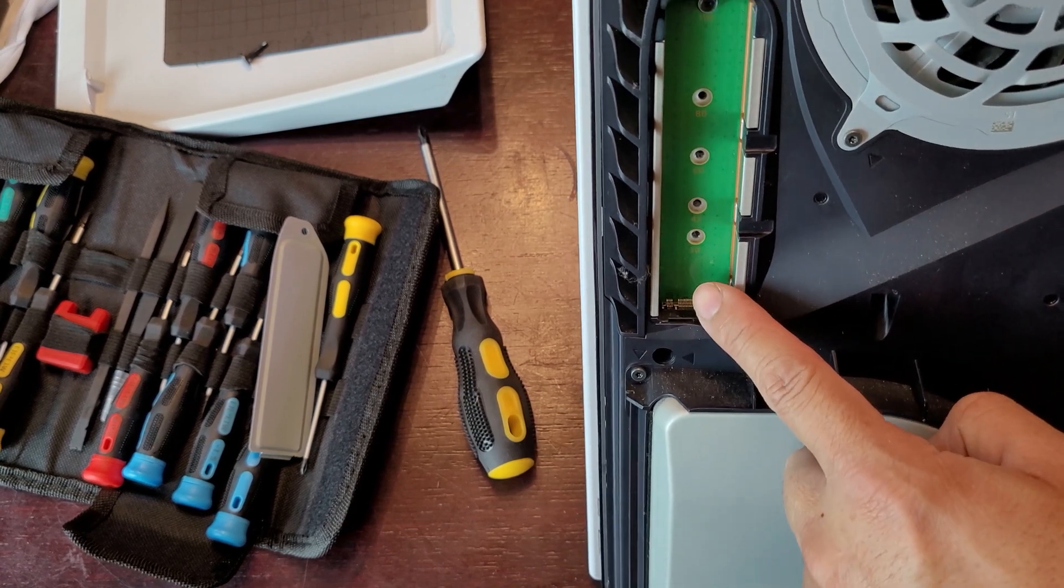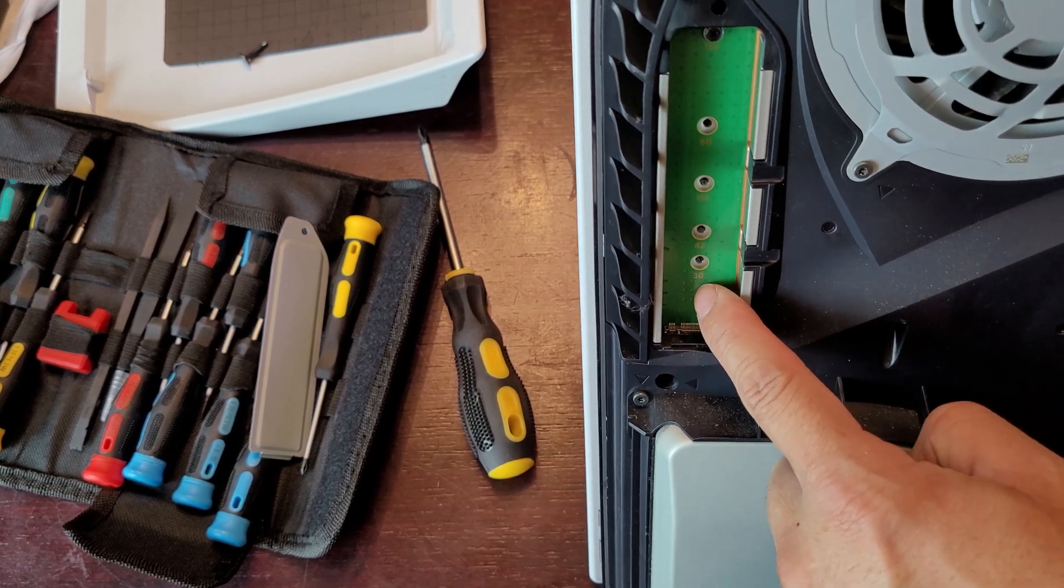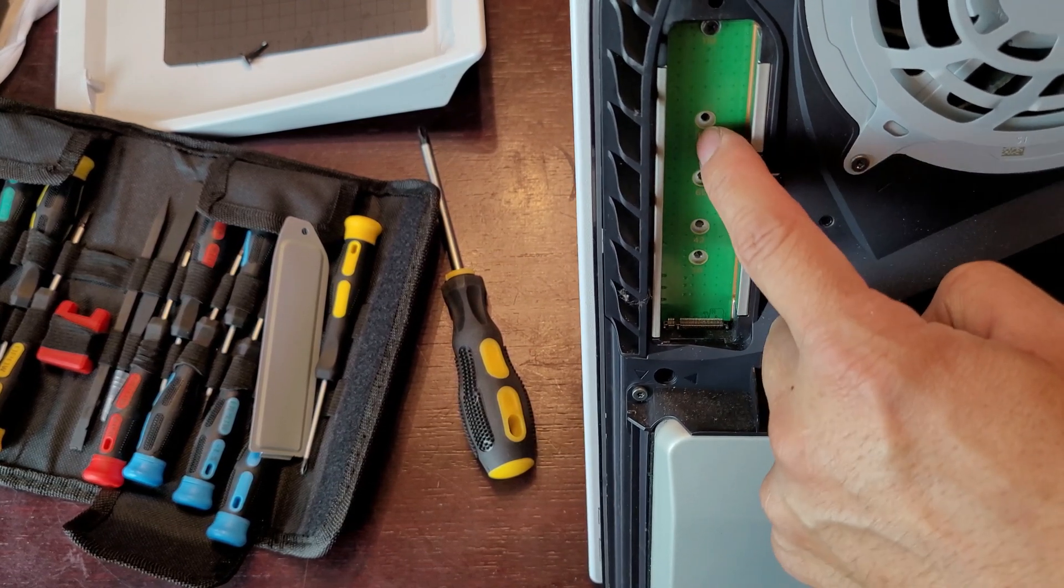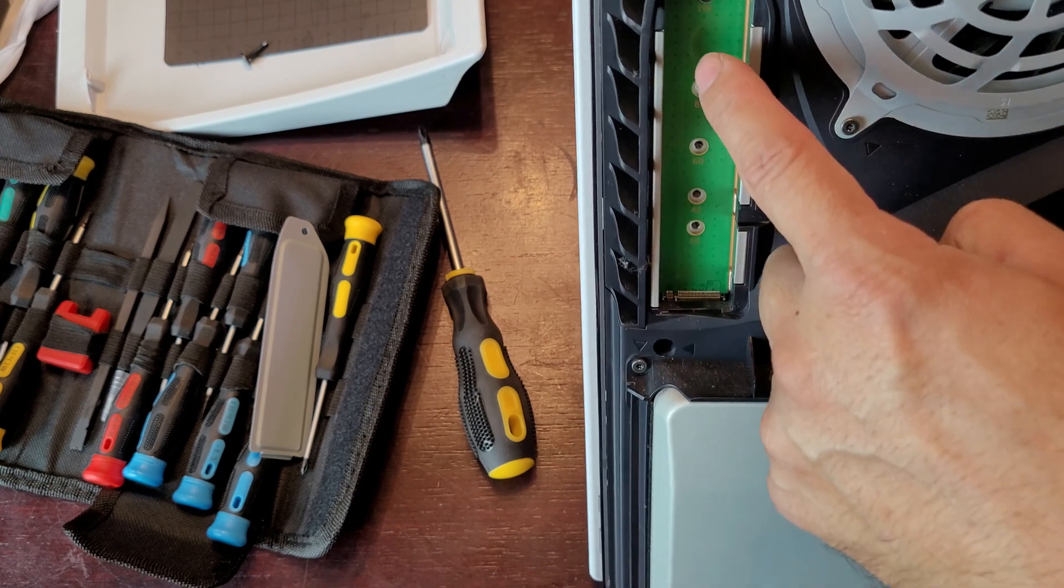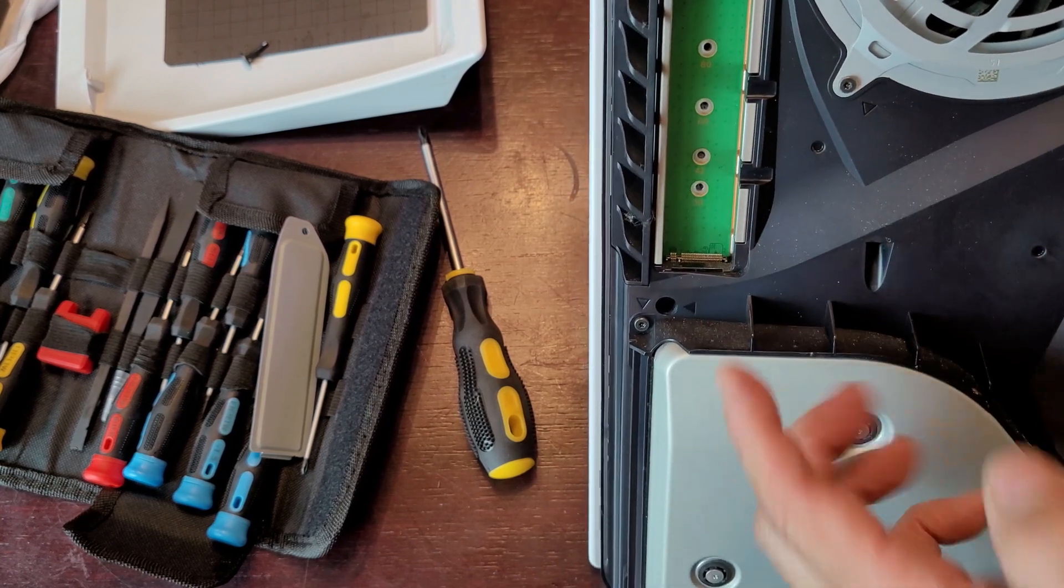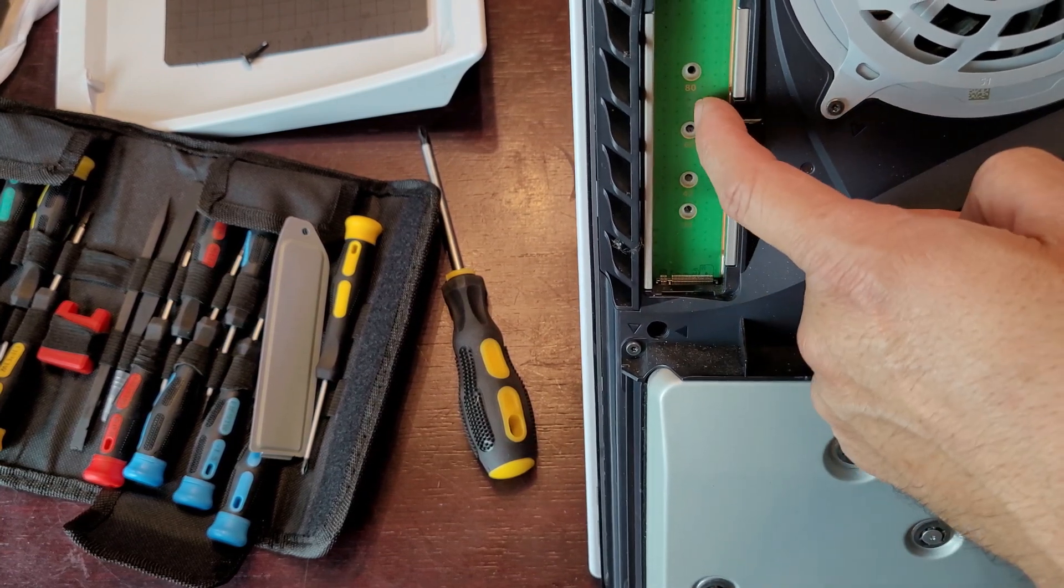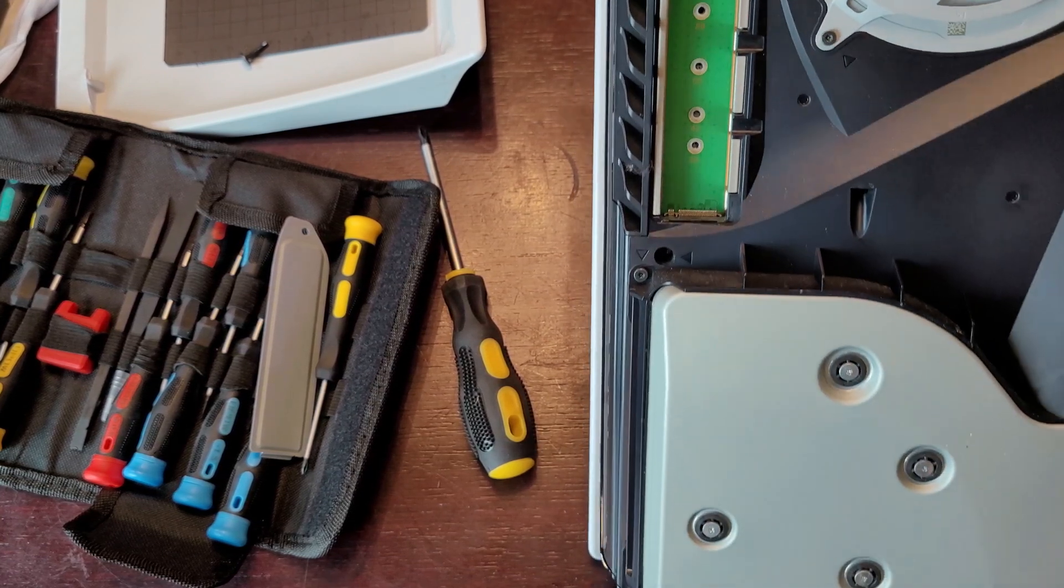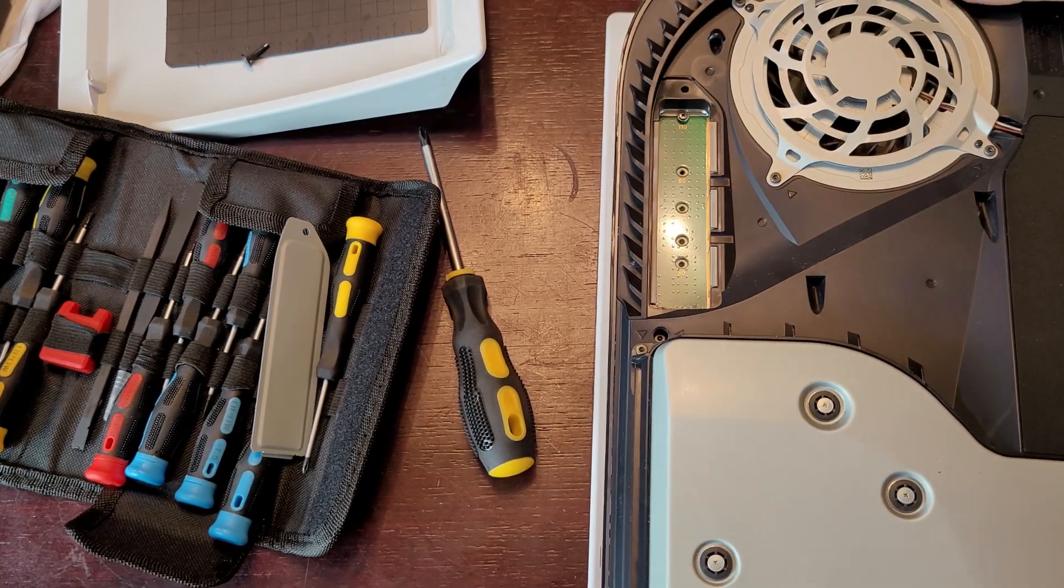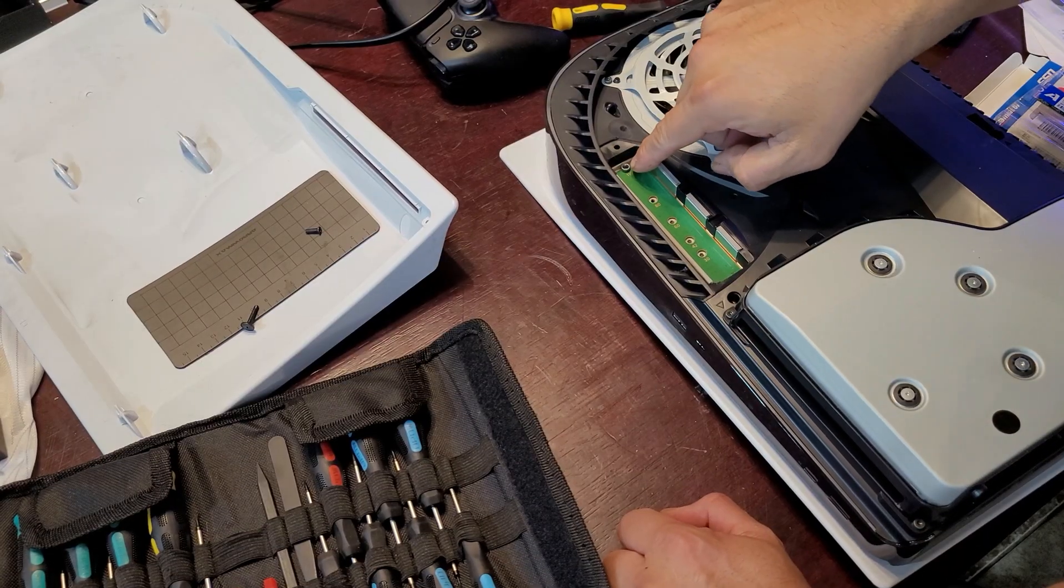Now there's different millimeters: 30, 42, 60, and 80. They do have 110. Right now we're currently going to replace some 80 millimeters on the actual PlayStation 5. So let's go ahead and do that.